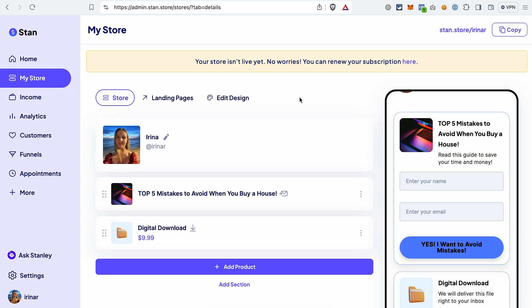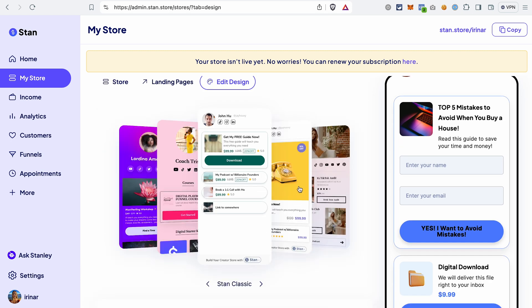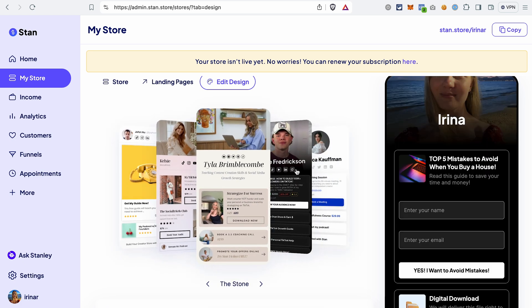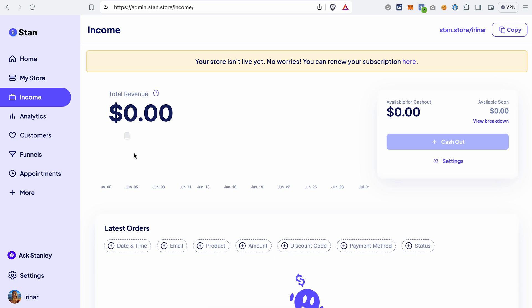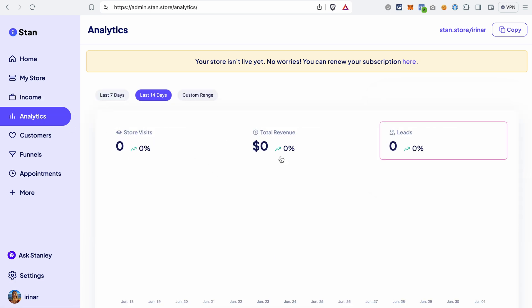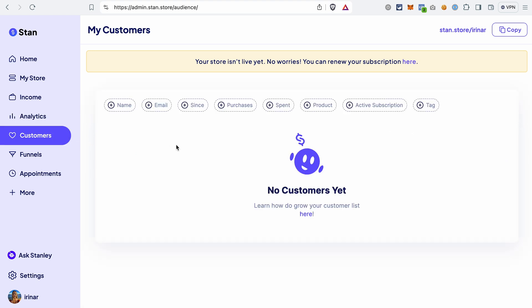There are still a few things I want to show you. First, you can edit the design of your store — if you go to Edit Design, you can choose different themes and also customize colors and fonts. You cannot fully customize the look, so you can only use the available templates and change colors or fonts, but when you're just starting it's more than enough. When somebody buys your product, you will see the income report, and you can check analytics with metrics like store visits, total revenue, and leads. In the customers section, you can see the contact information of people who opted in or made purchases.